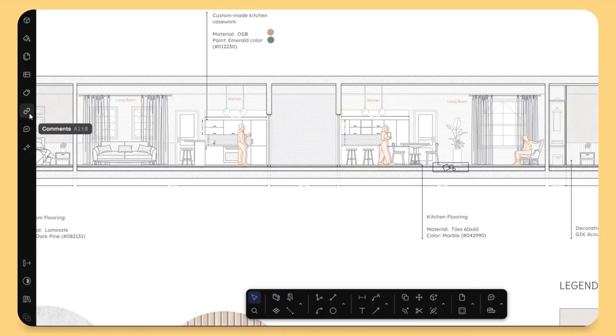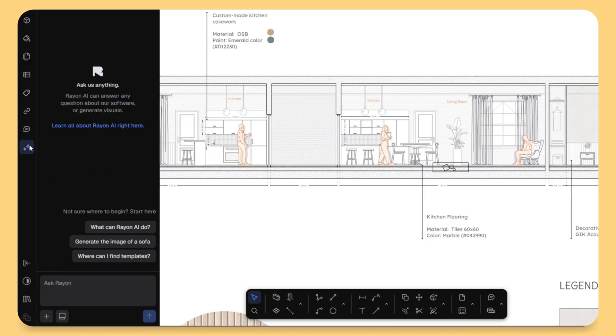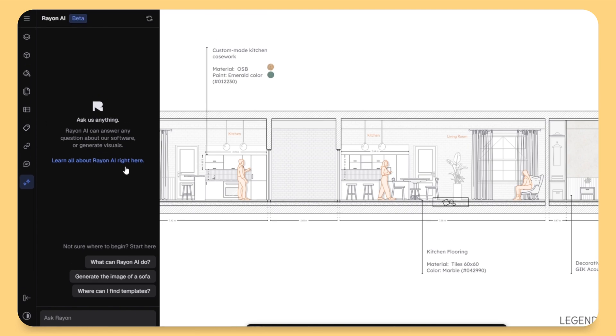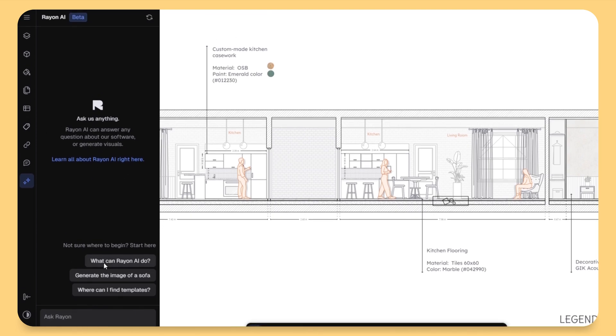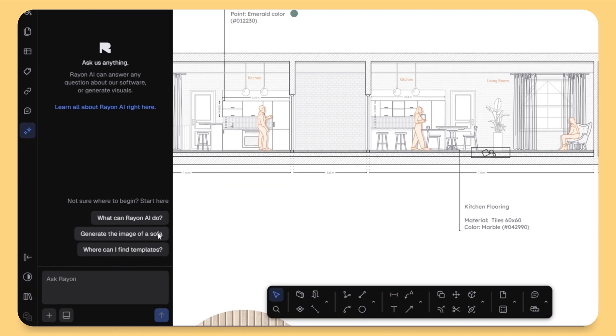Alright, first thing first, where you can find the magical AI feature? Once you open Rayon Design, look to the left side of your interface. You will see this brand new AI panel icon. Now, at the moment, it's in beta version, but from November 12th, it's going to live for everyone.